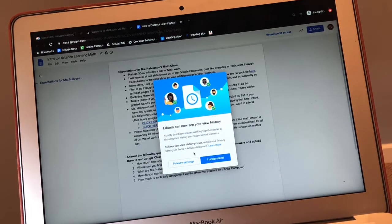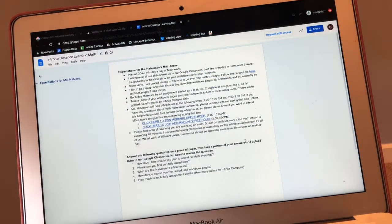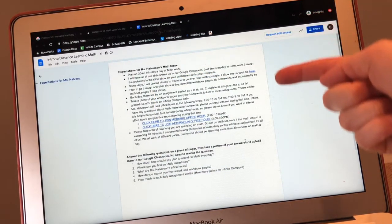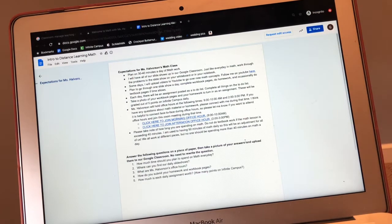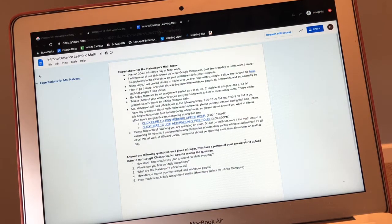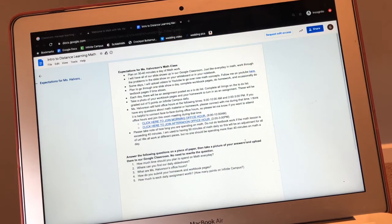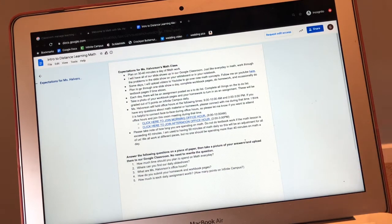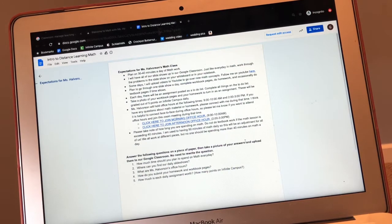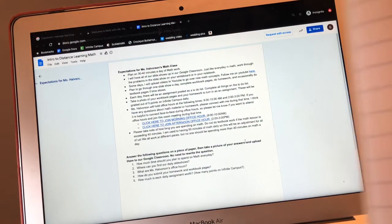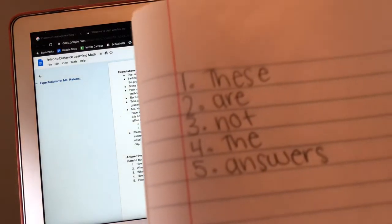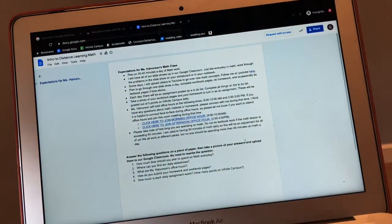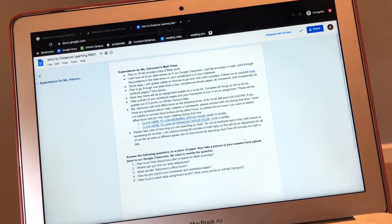Whoops. Click I understand. You're going to read through the first part of the document. And then you're going to answer the five questions down below on a separate sheet of paper. So remember, I answered my questions on a sheet of paper and I took a picture of the answers.